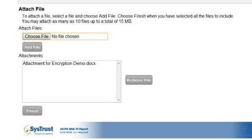If I wanted to, I could attach additional documents here, but just for this demonstration, I'll just be attaching this one document. Once I'm finished, I'll press my finish button.